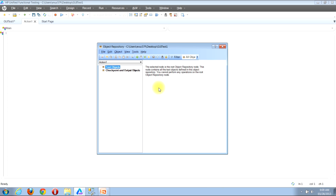Now that we have the object repository window open, we need to click to begin the process of defining a new test object. There are two different ways that you can access this functionality, and they both end up at the same place, so it doesn't make any difference as to which one you use — it's just whichever one you're more comfortable with.